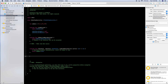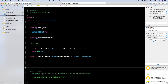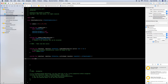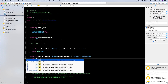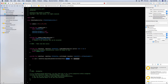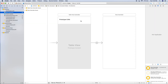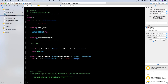Under numberOfRowsInSection, we just want to return `numbers.count`. Then the next method we want to use is `cellForRowAt indexPath`. Inside here we're going to set up our cell: `let cell = tableView.dequeueReusableCell(withIdentifier: "cell", for: indexPath) as! TableViewCell`. We use 'cell' because that's the identifier we set back in the storyboard.